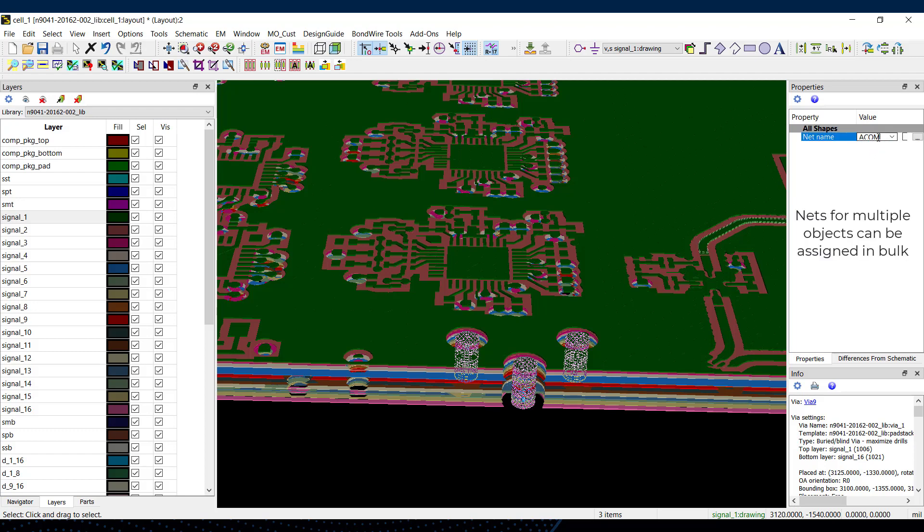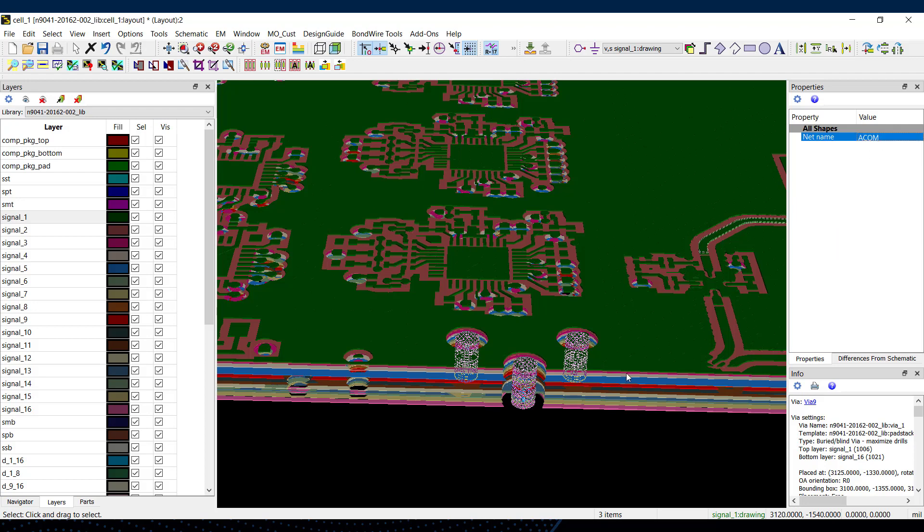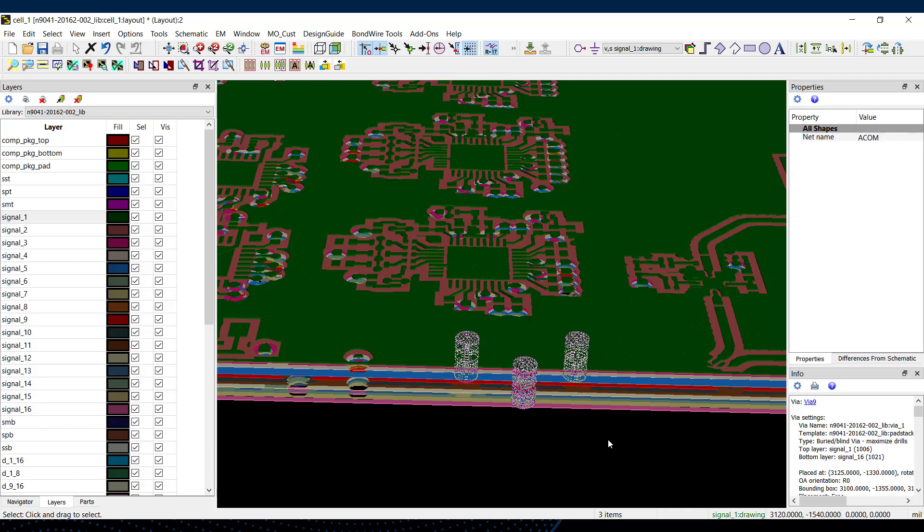For example, I'll take all of these vias and I'll put them on the ground net. So now when the plane gets regenerated, it pours over the vias instead of clearing them.